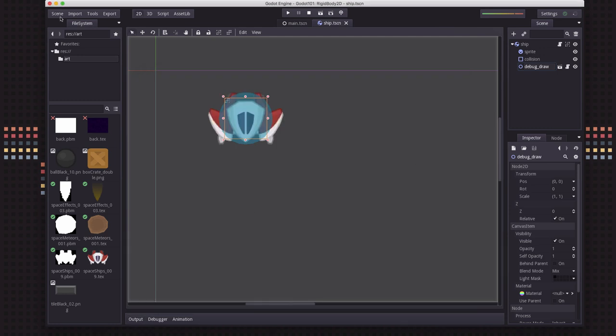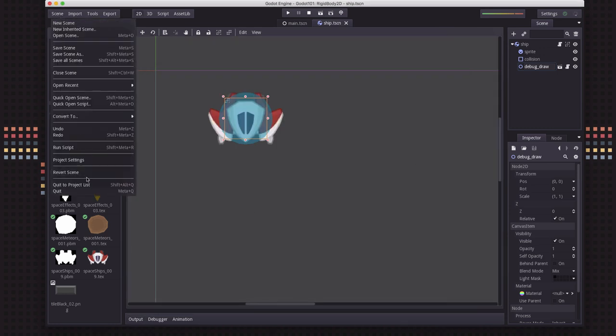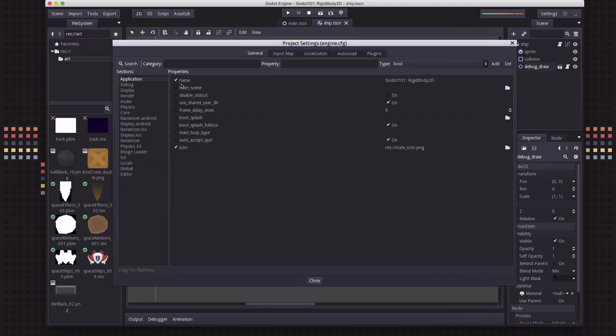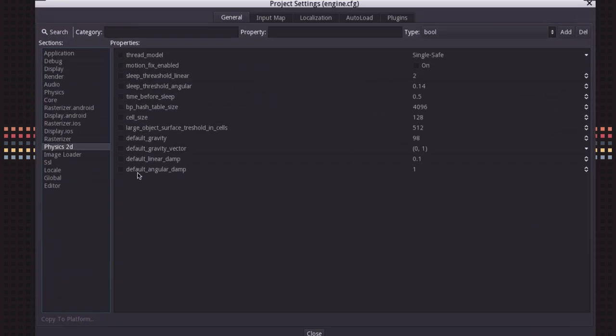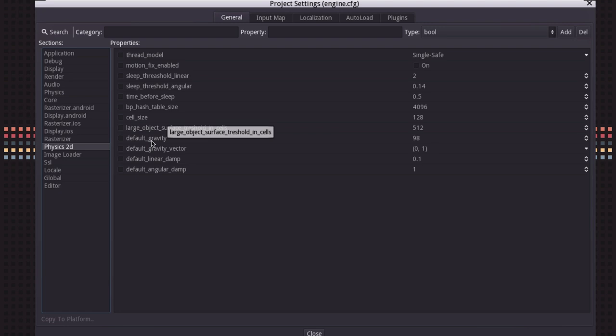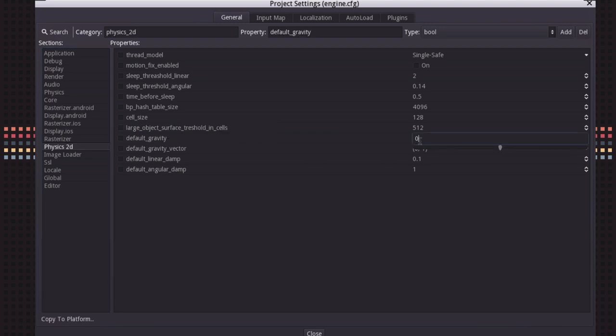And we can change that by going into the project settings to the physics 2D tab. And in here is where you can customize what you want the default gravity, default physics, and all that to be. So since we're going to be working in space, I'm going to set the default gravity to zero.